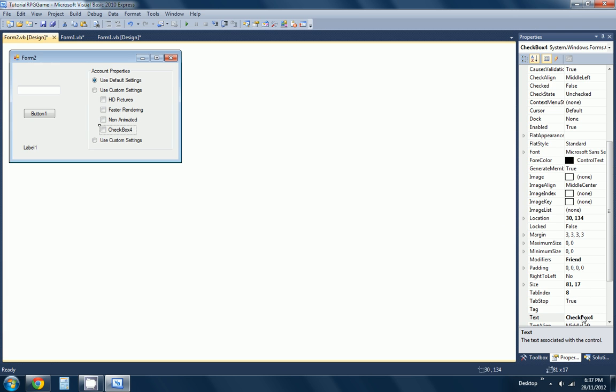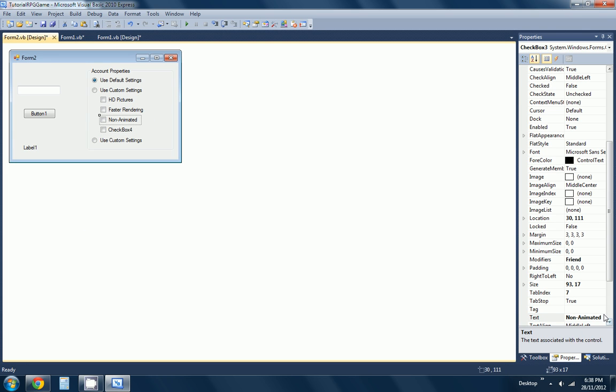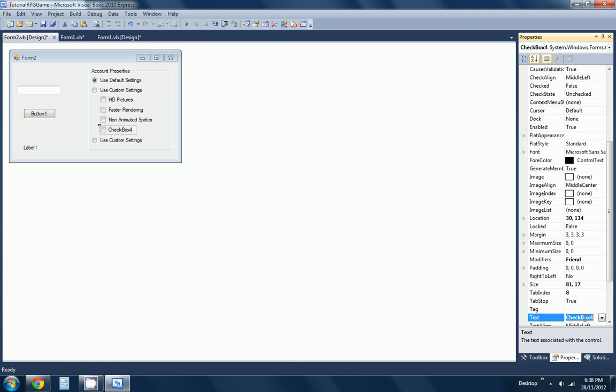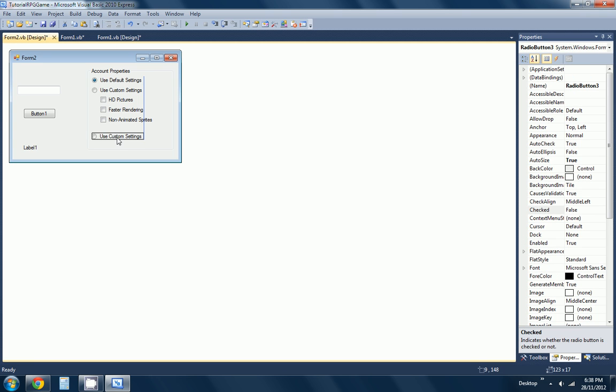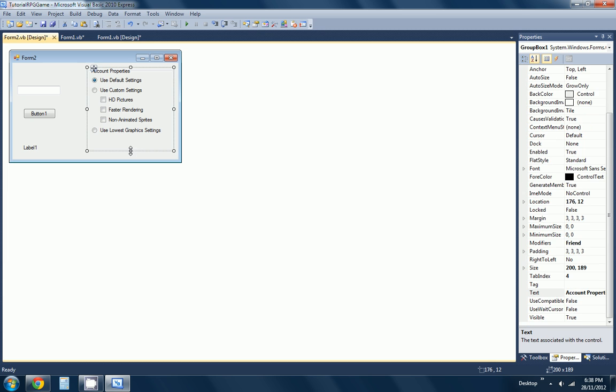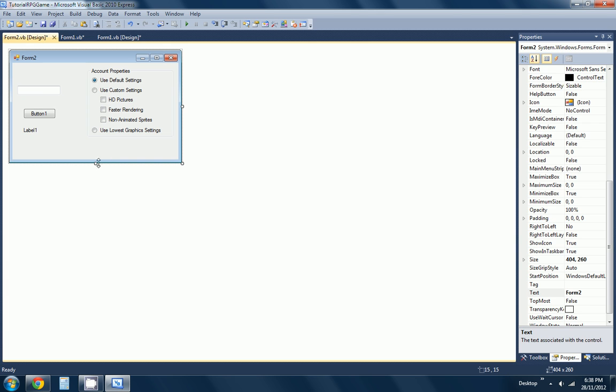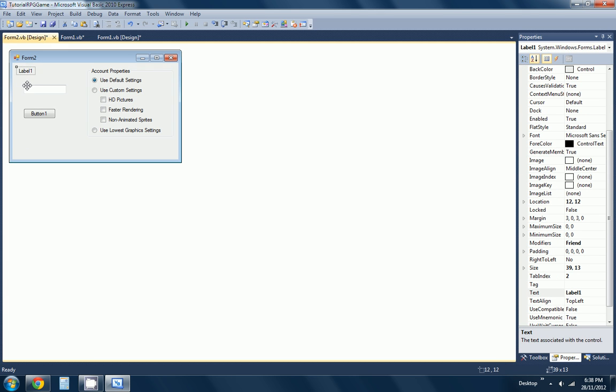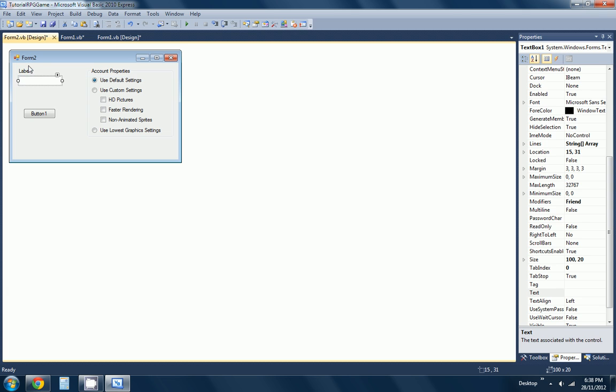The final one will be... this one here is going to read as 'use lowest graphics settings,' and that's basically going to use the lowest graphics settings, but we're going to recommend that they don't. We're going to make this label read as 'username.'